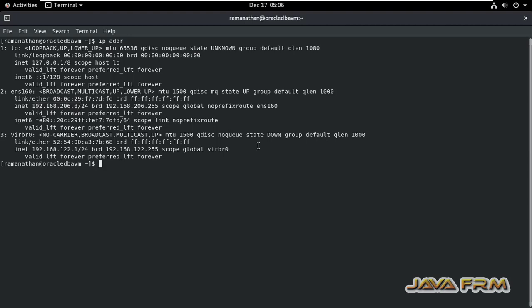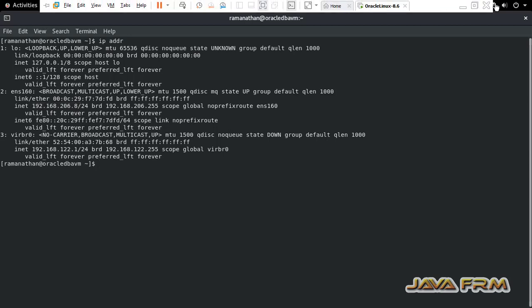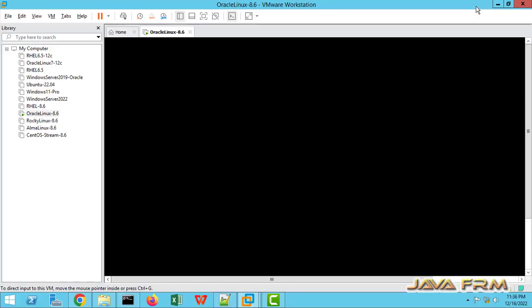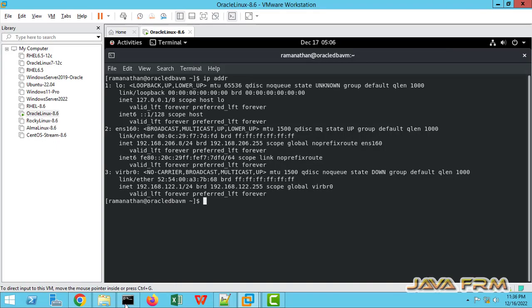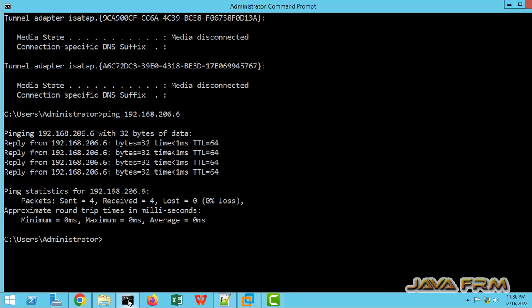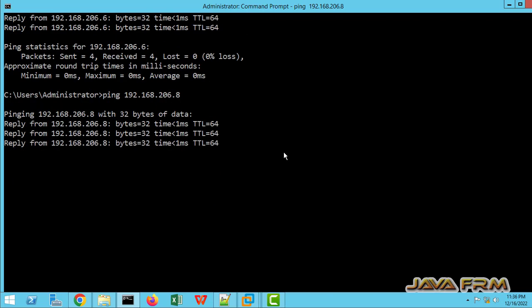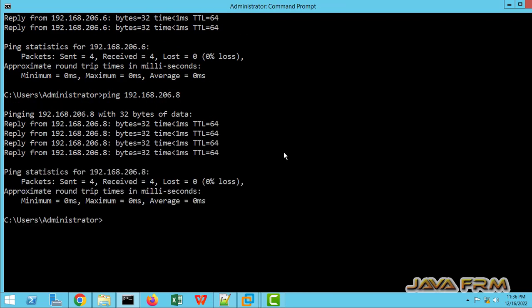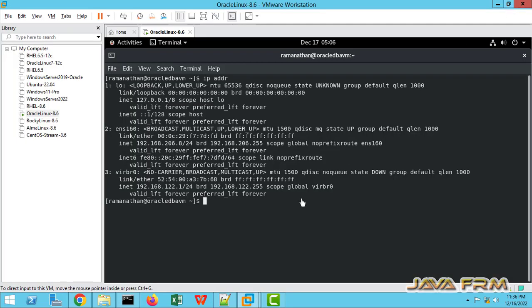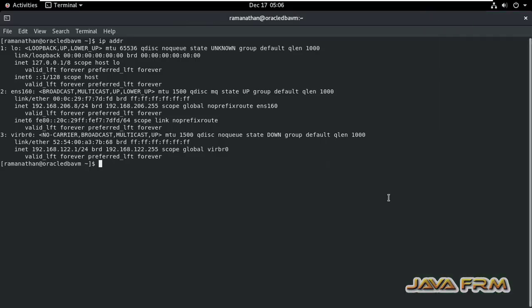Let me ping from Windows host machine. Yes, I can ping from Windows host machine to Oracle Linux 8 virtual machine after static IP address has been set.